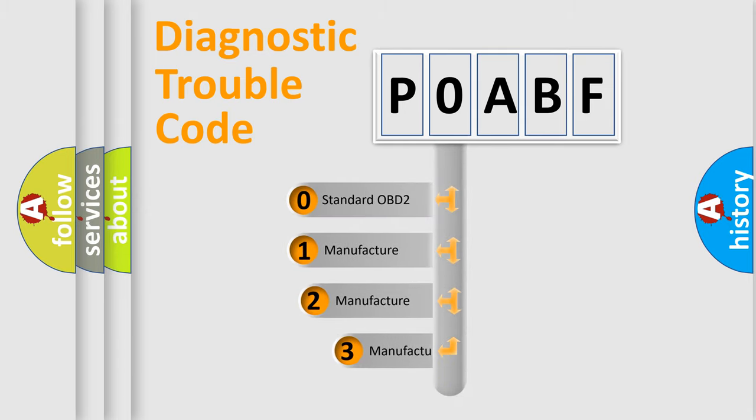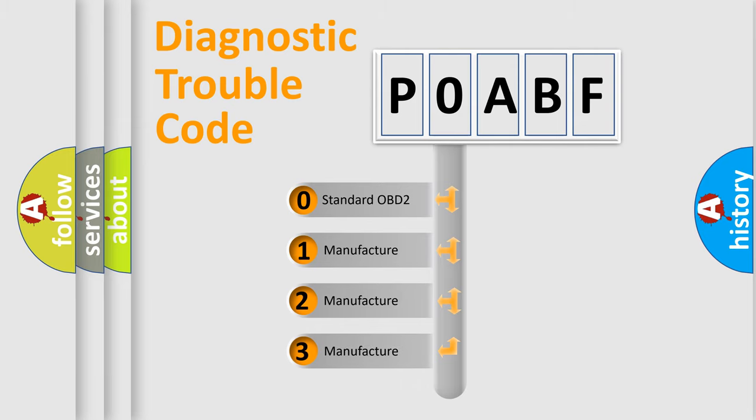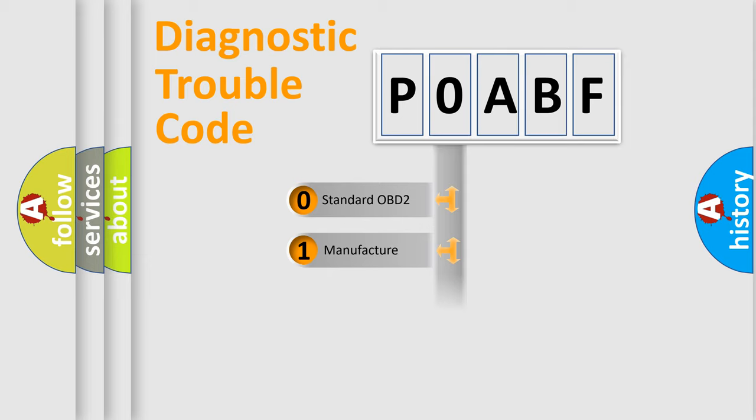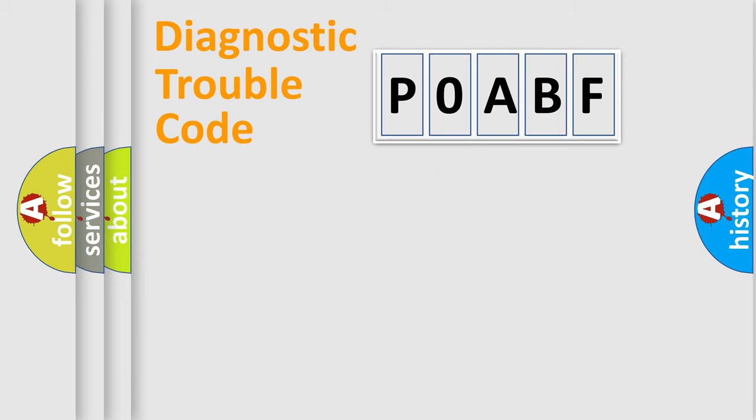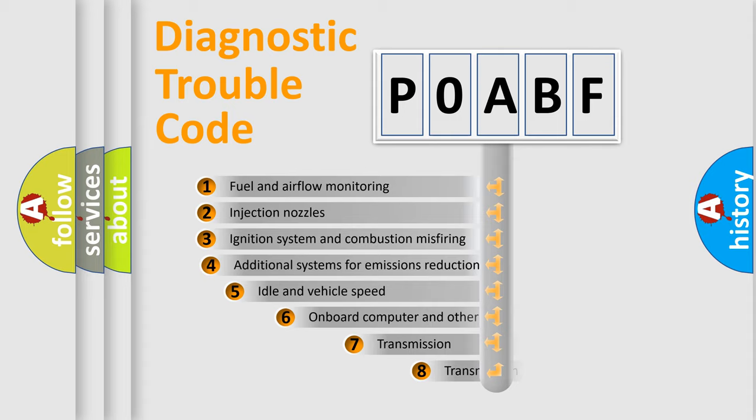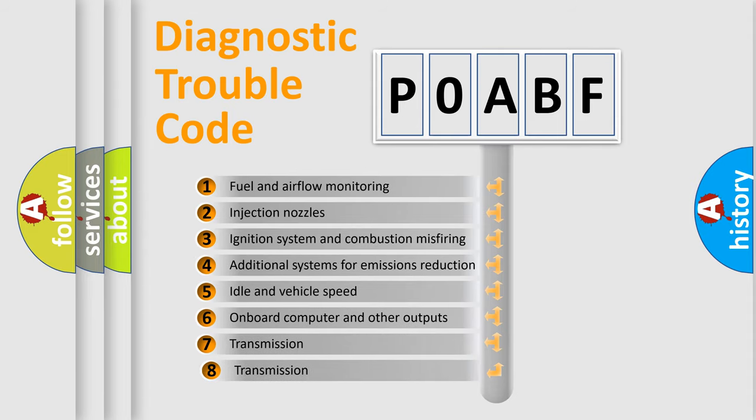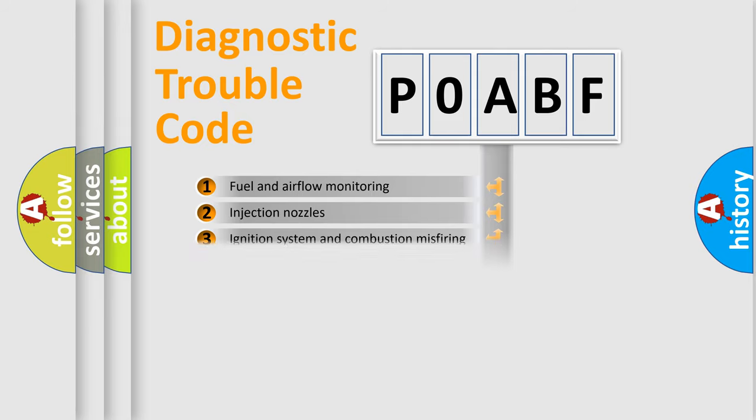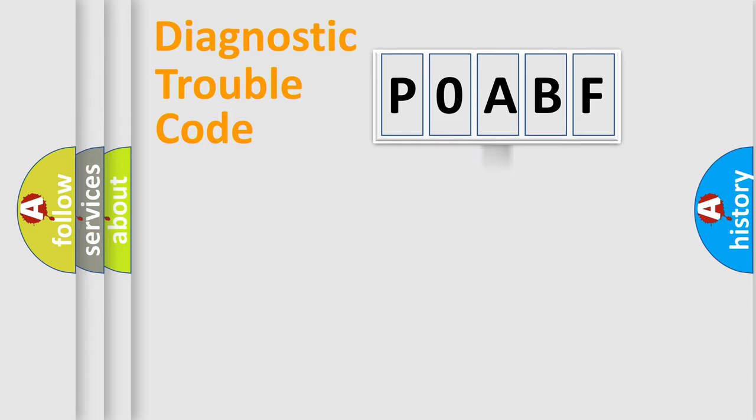If the second character is expressed as zero, it is a standardized error. In the case of numbers one, two, three, it is a more prestigious expression of the car specific error. The third character specifies a subset of errors. The distribution shown is valid only for the standardized DTC code.